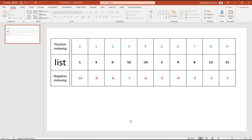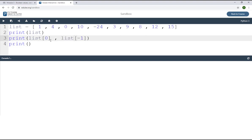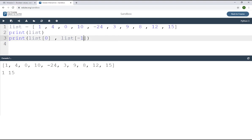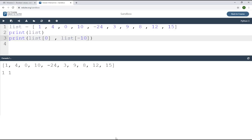Let's go back to the code and try negative indexing. Using our list [1, 4, 0, 10, -24, 3, 9, 8, 12, 15], list[0] gives 1 and list[-1] gives 15, the last element. We can also try list[-10], which should also give 1 — and indeed it does, just as expected. So that is list indexing: both positive and negative indexing let you access list values. This is very important and useful.